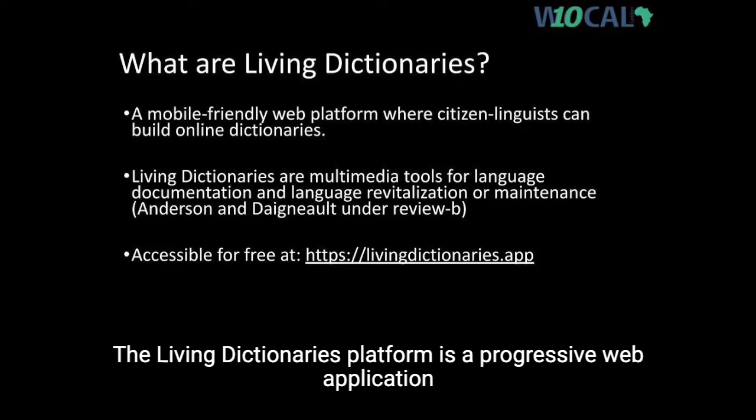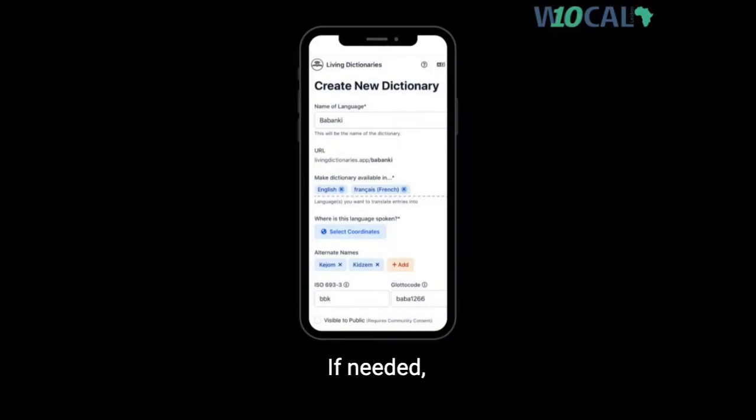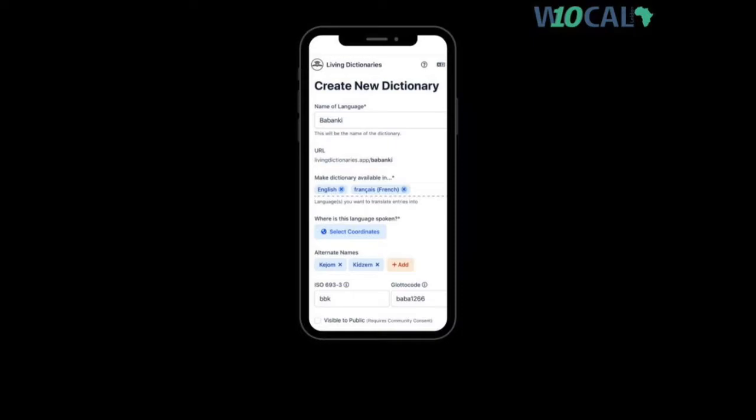The Living Dictionaries platform is a progressive web application functioning within any internet browser, on any computer or mobile device, Android or iOS. If needed, Living Dictionaries can be created, managed, and edited using only smartphones or tablets, which can function as complete workstations for recording and entering linguistic data and other multimedia.